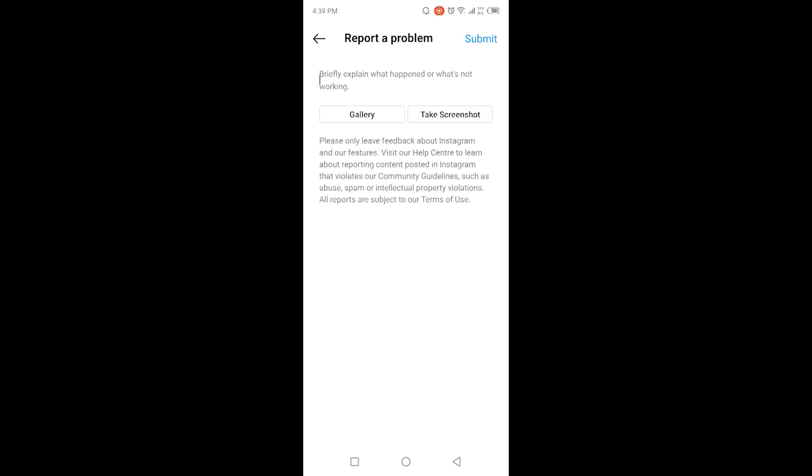So this is the process by which you can fix Instagram Messenger update not showing. I hope you find this video helpful. If you find this video helpful, must like this video, subscribe to our YouTube channel for future videos. We will see you in the next video. Thank you, have a good day.